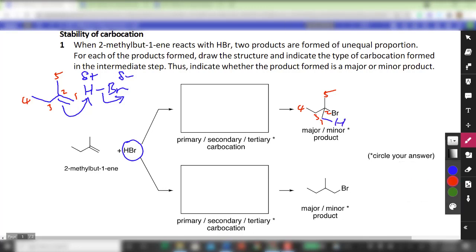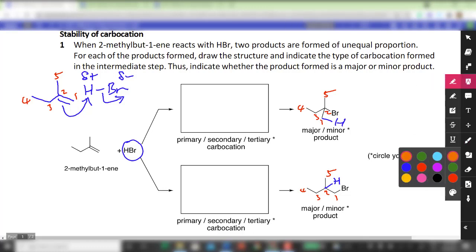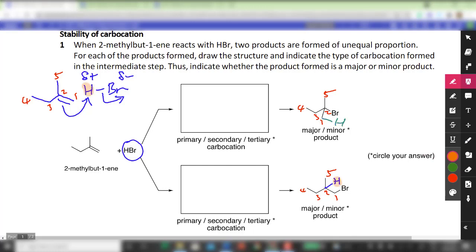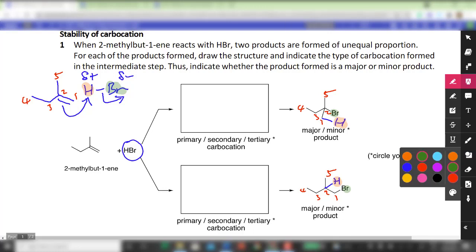For the bottom product, the Br actually goes to carbon 1, so you would expect the H to go to carbon 2. I'm going to draw in the H for convenience — you don't need to draw it in if you prefer not to. This is the H we are talking about, and this is the Br being added to the carbocationic carbon.